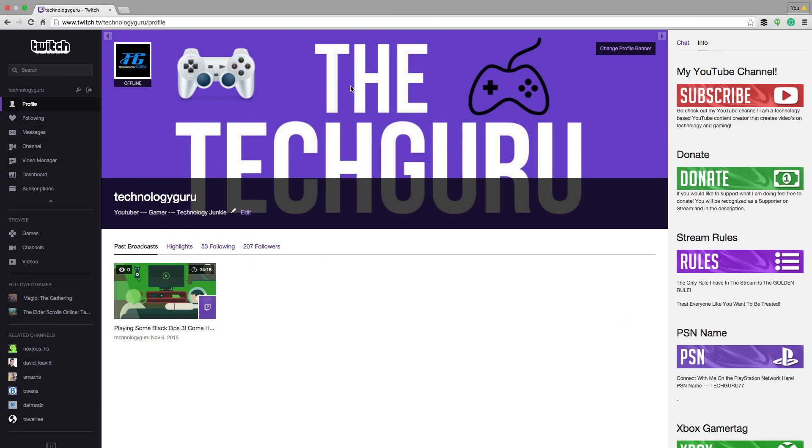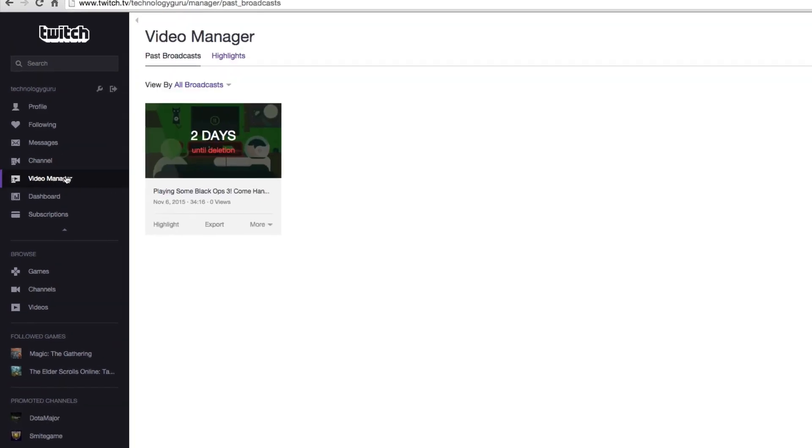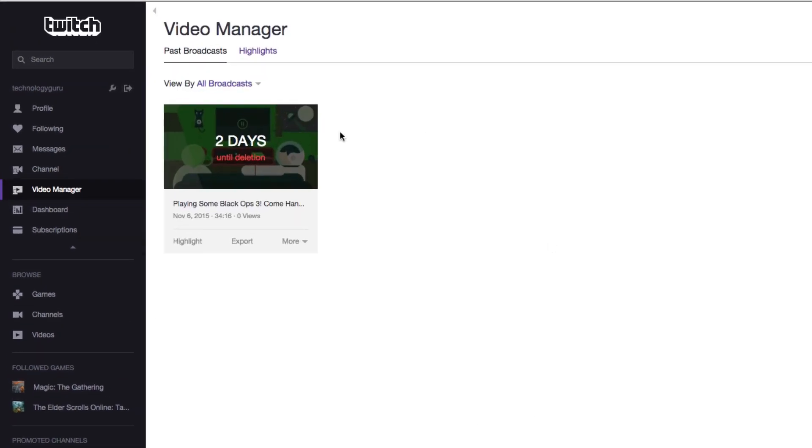Now there's a number of ways of doing that. I'm at my profile right now and you can see past broadcasts here, but if we go up here under my username here and then go to video manager just like that, there you're going to see all of my past broadcasts.